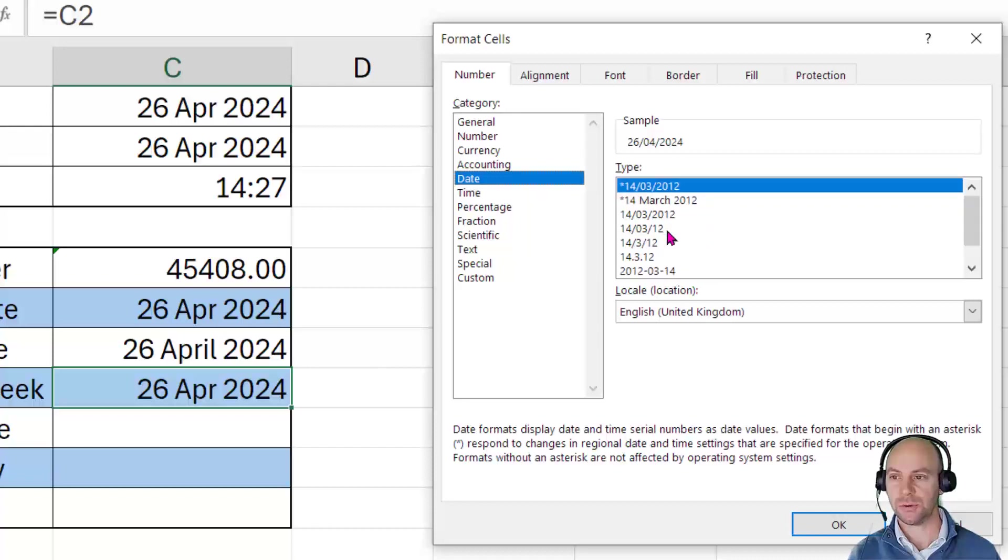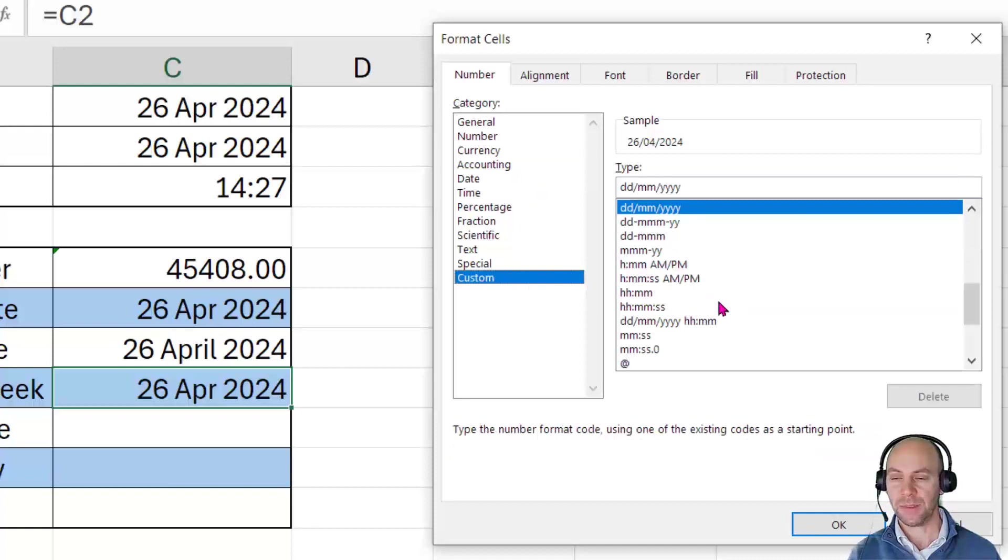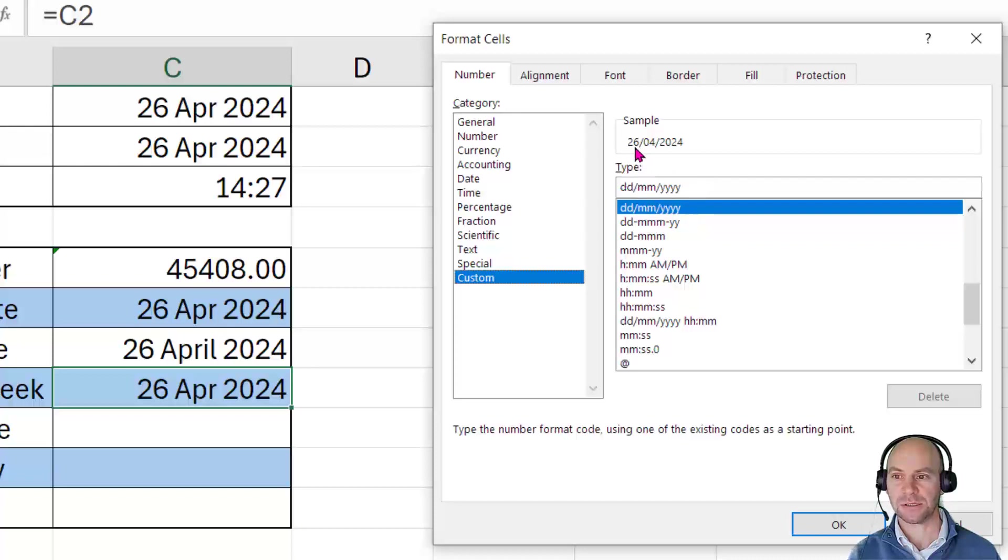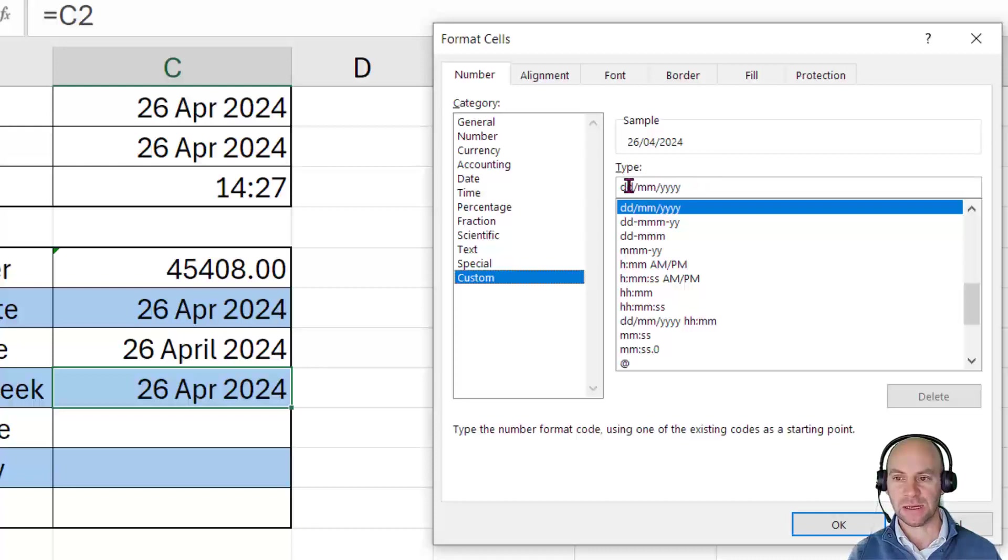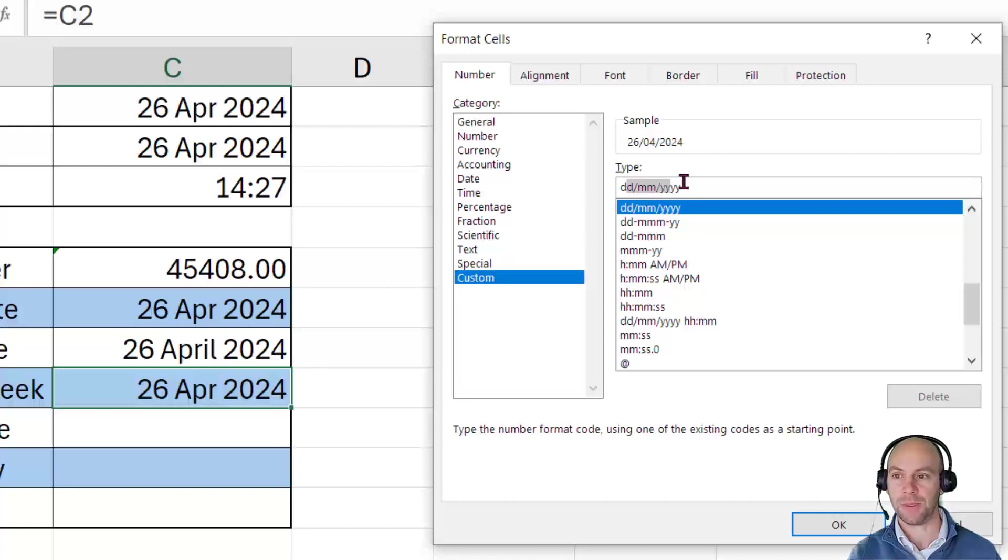None of these are suitable. And so what I need to do is go to custom. And immediately upon clicking custom, we get this clue here because we can see that the current sample DD slash MM slash YYY will result in 26 slash 04 slash 2024. And so what I can do is I can use this combination of letters and slashes to essentially format the date in the way that I want it to appear.